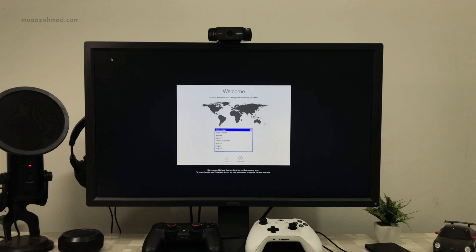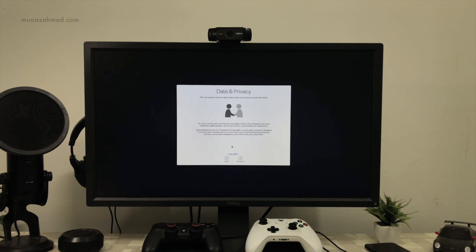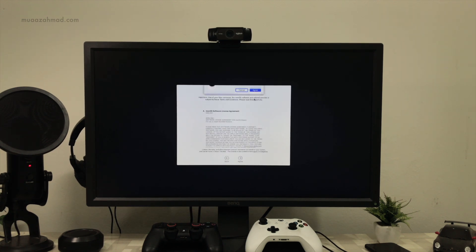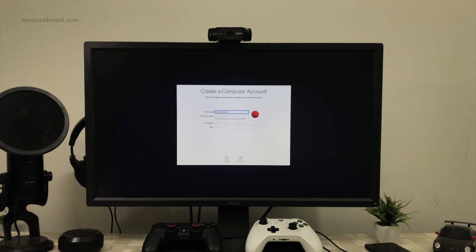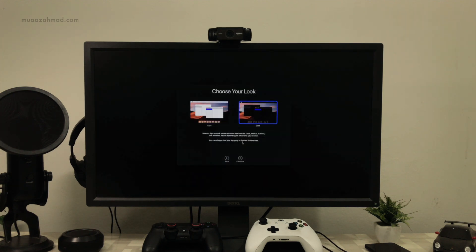When the installation is completed, your system will boot into macOS Mojave. You can select your country and add your username. Create your password and click Continue. You can select from two different modes — dark mode or light mode. Let me know in the comments which one is better. Wait for the setup to complete and it will take you to the desktop.